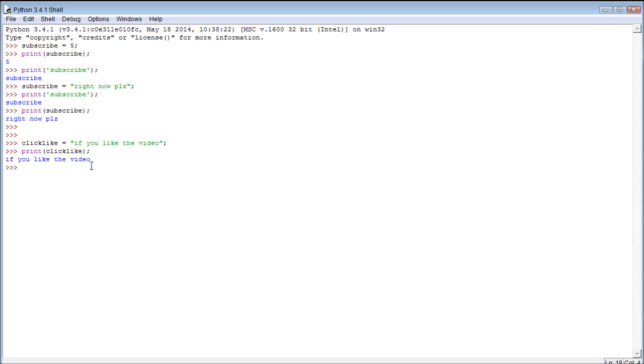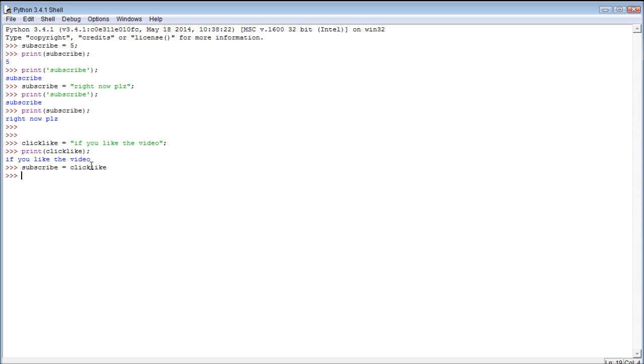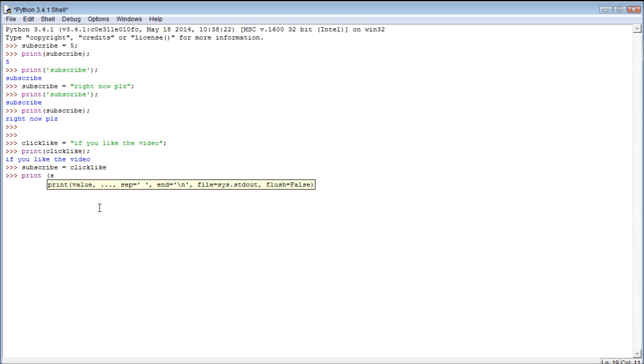Now what happens if we assign the value of a variable another variable, like this. What if we do subscribe, has the value, click like. Then we print subscribe.